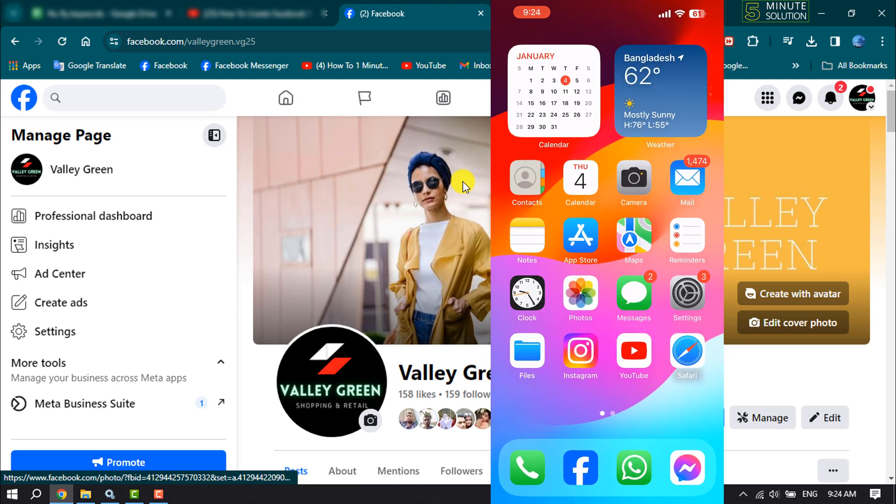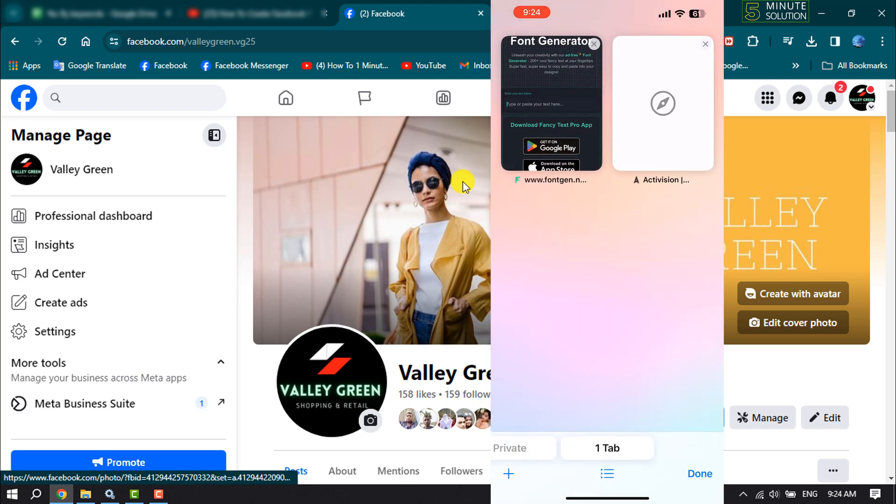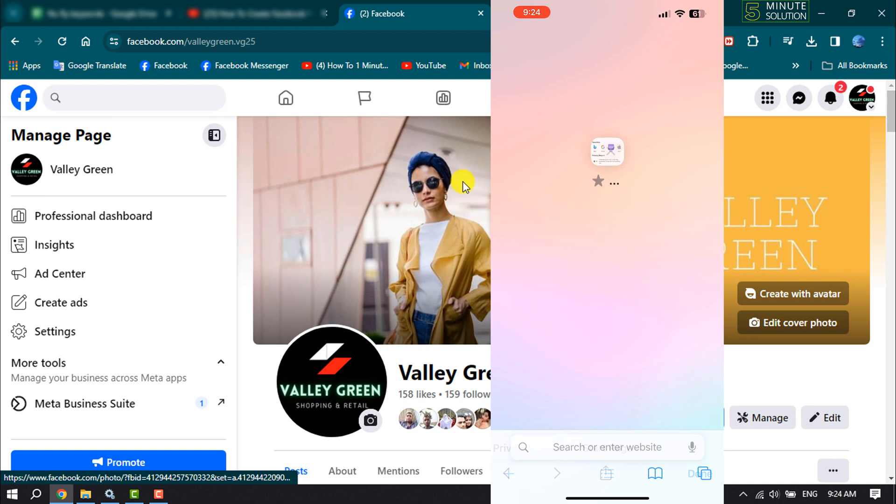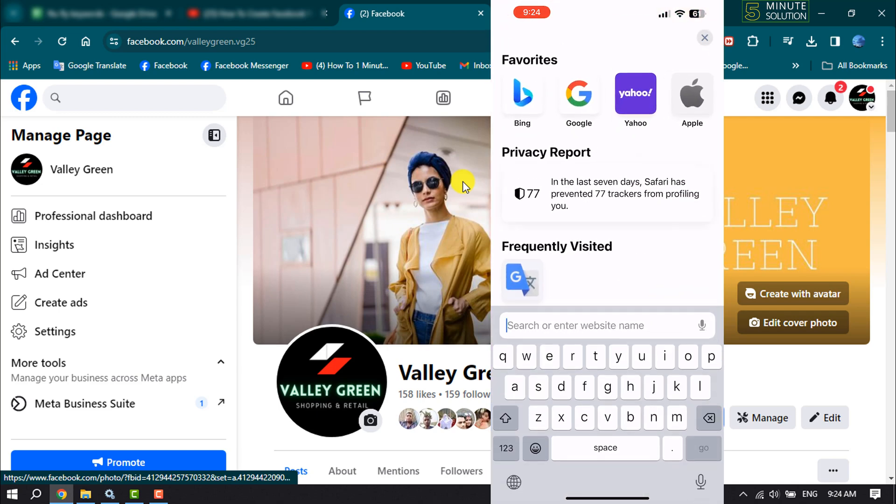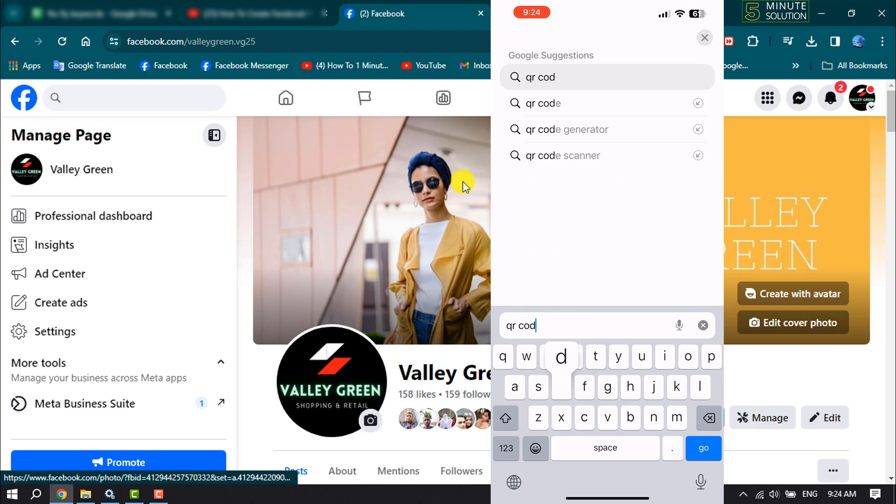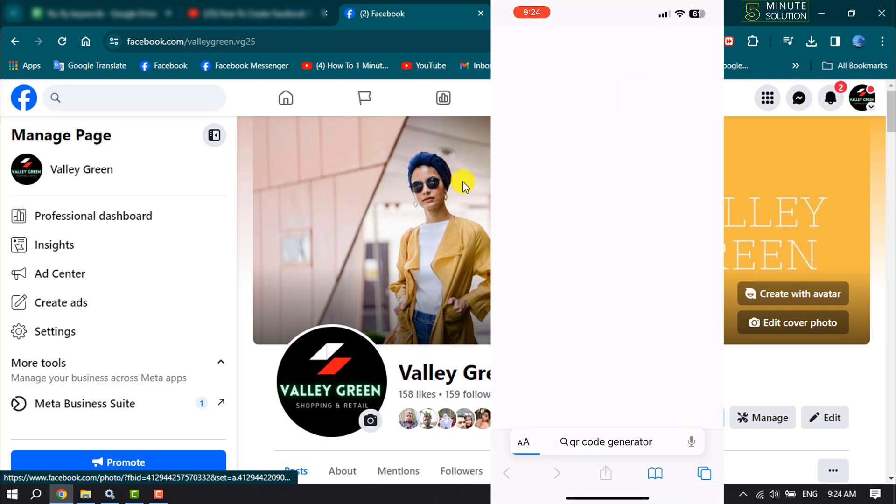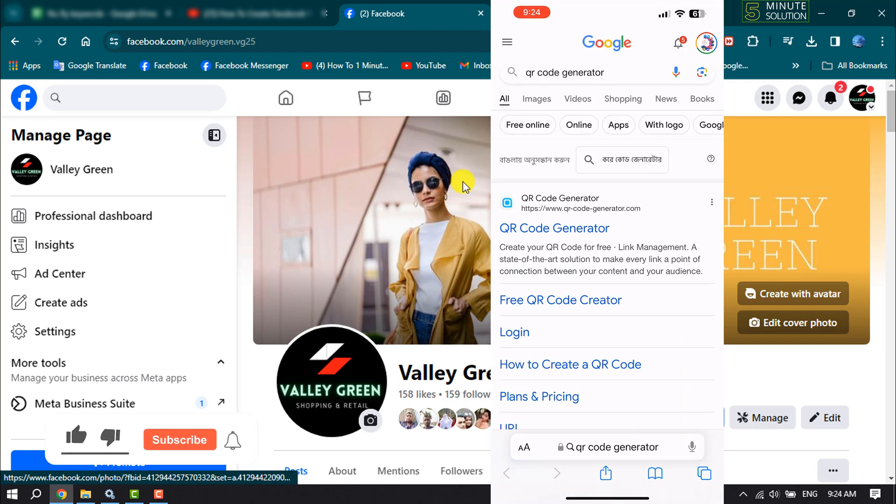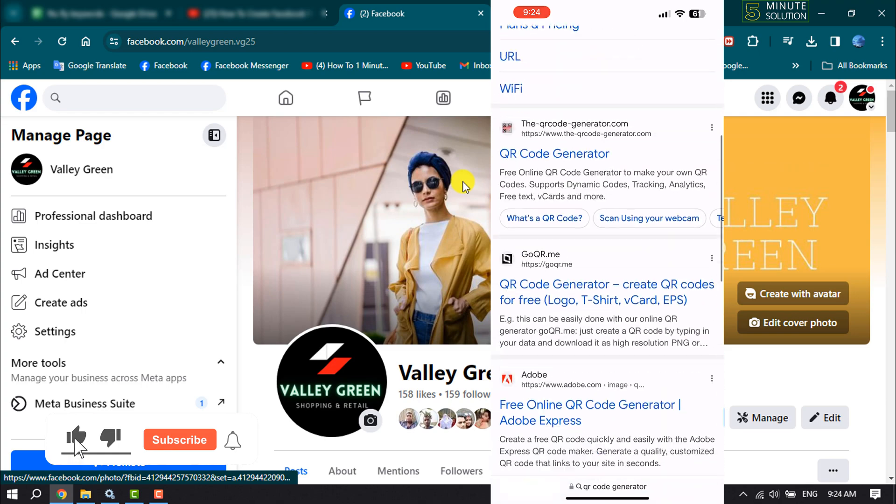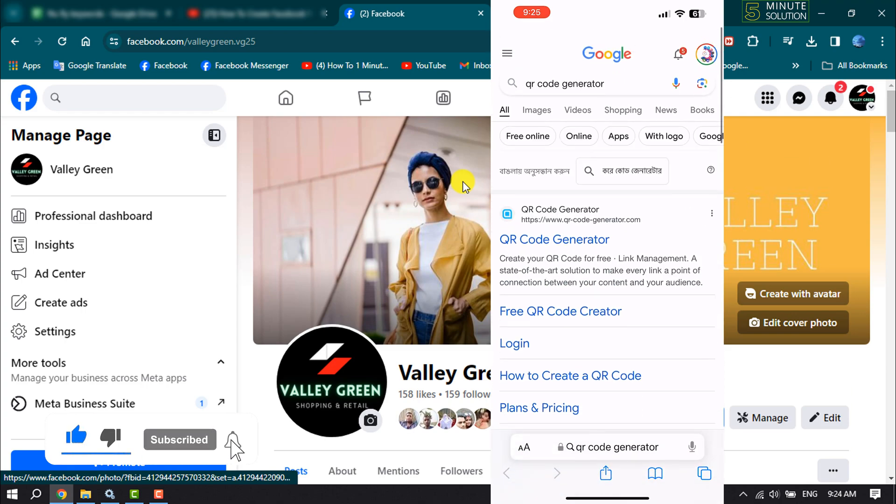Now open any browser. And in your browser search box, type here QR code generator. And you can open any website. I'm gonna opening this first website.